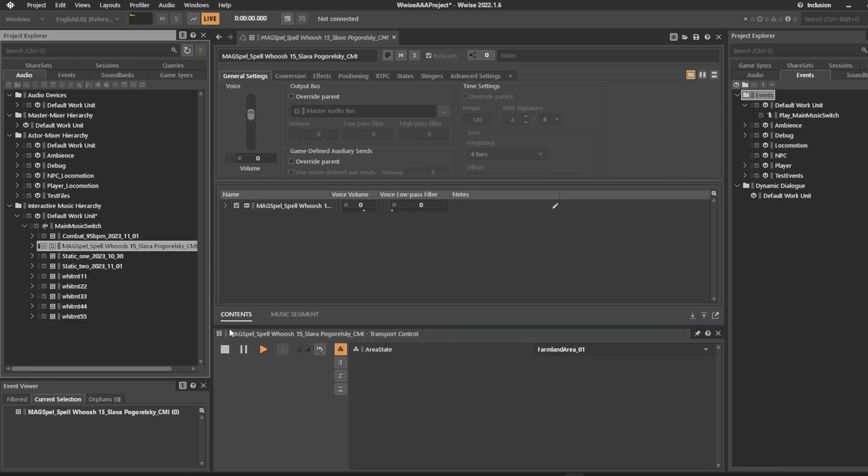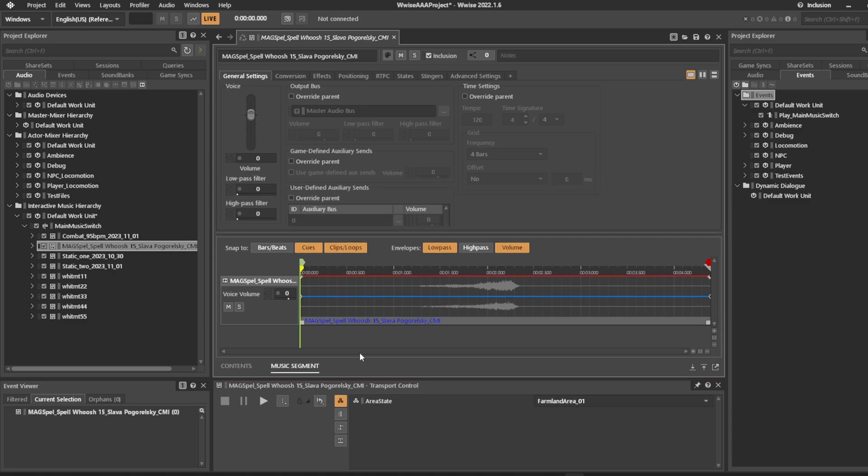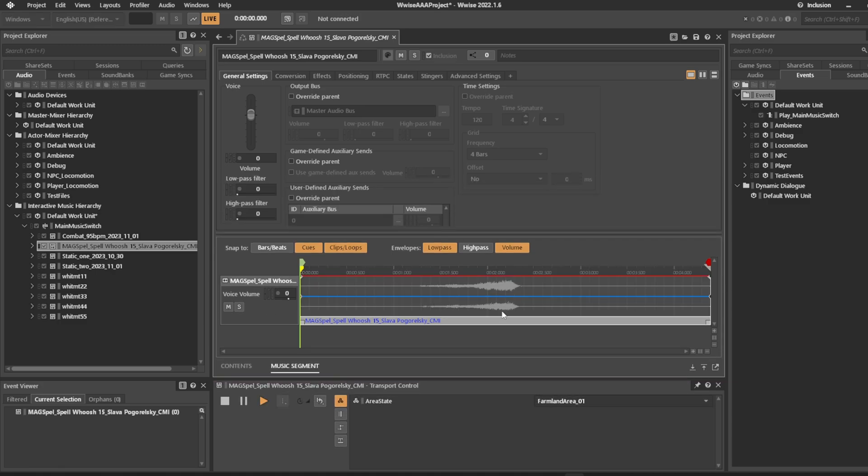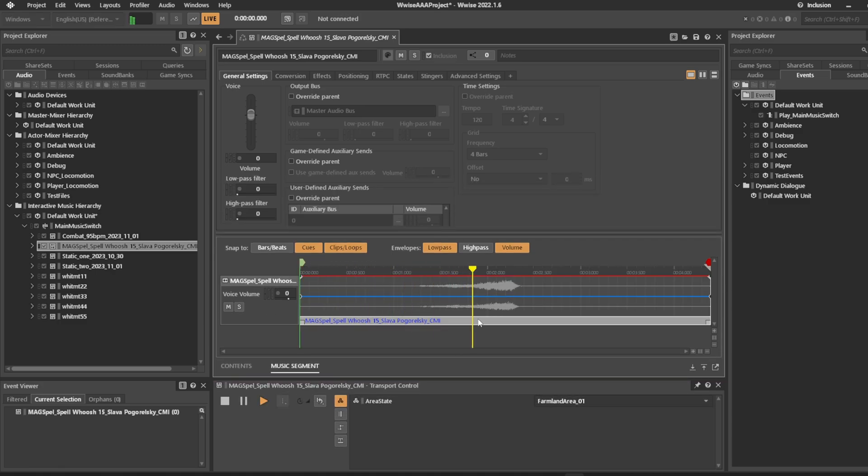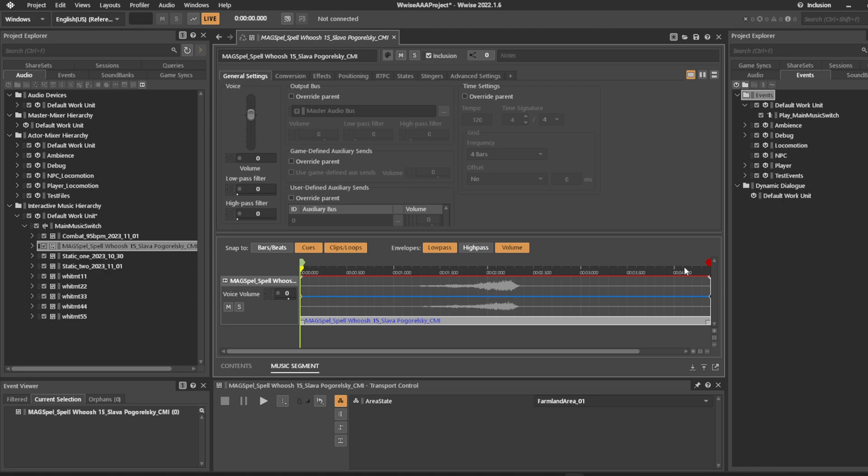You can take a look under content here in the music segment. This is how it sounds. When you look at this music segment, the yellow marker is the play marker and the exit cue and the entry cue are the green and red ones respectively.